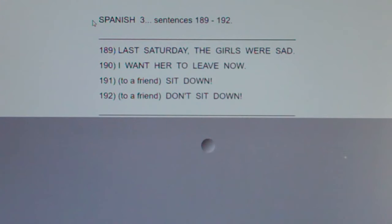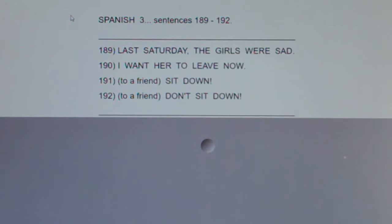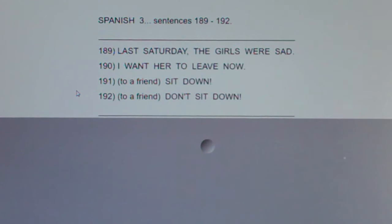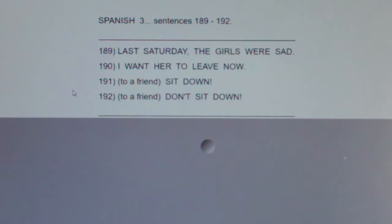This is Spanish 3, sentences 189 through 192. I'm going to say the following four sentences in English, then Spanish, and then clap. After I clap, I'd like you to repeat just the Spanish sentence with me.